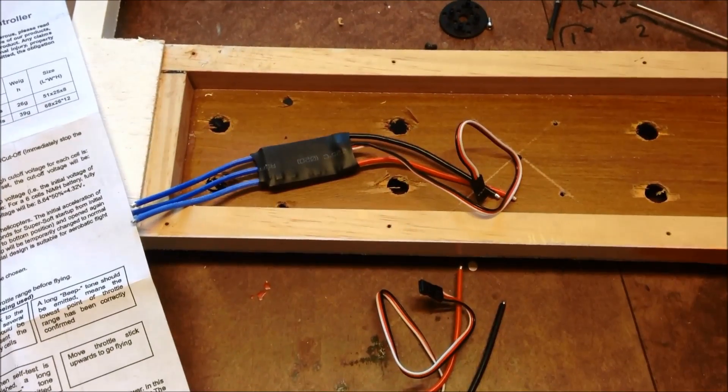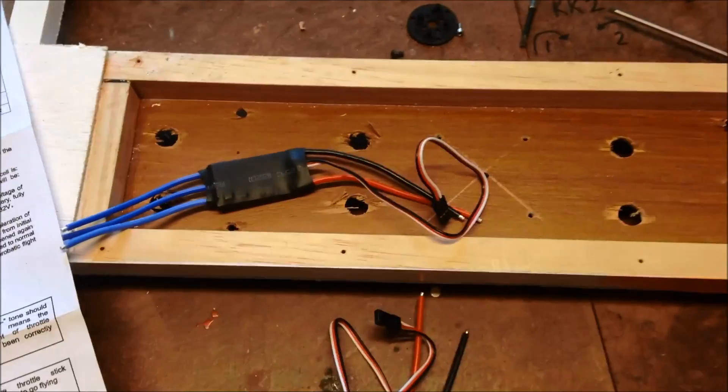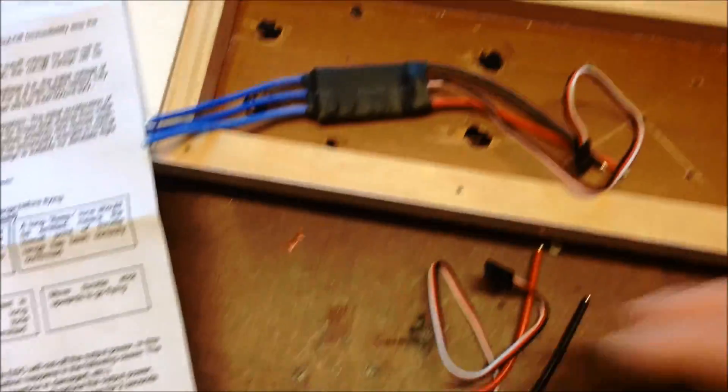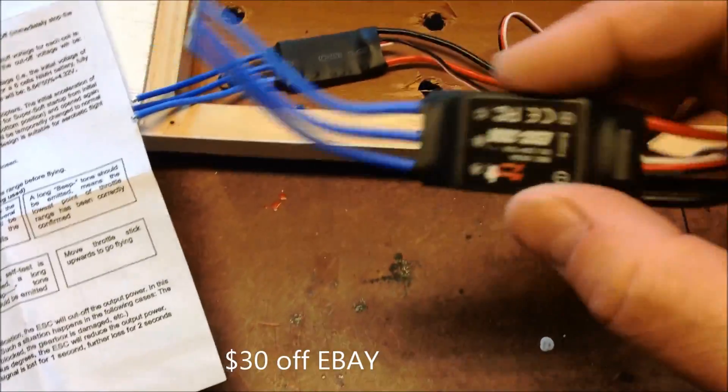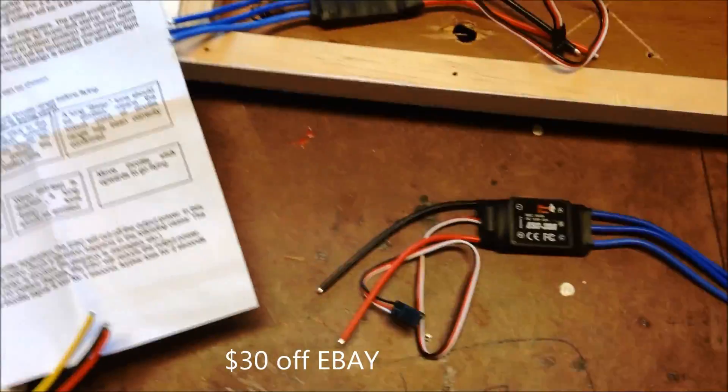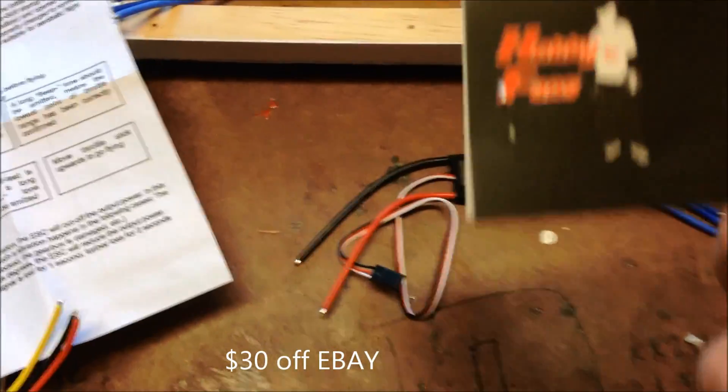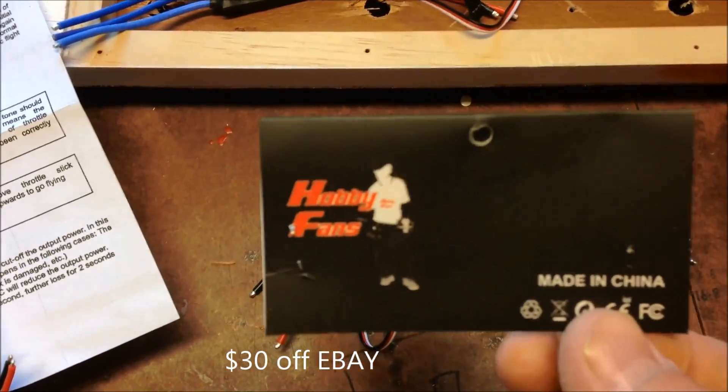So back to my wooden H quadcopter, I've received these ESCs, they're hobby fans, they're in China apparently.